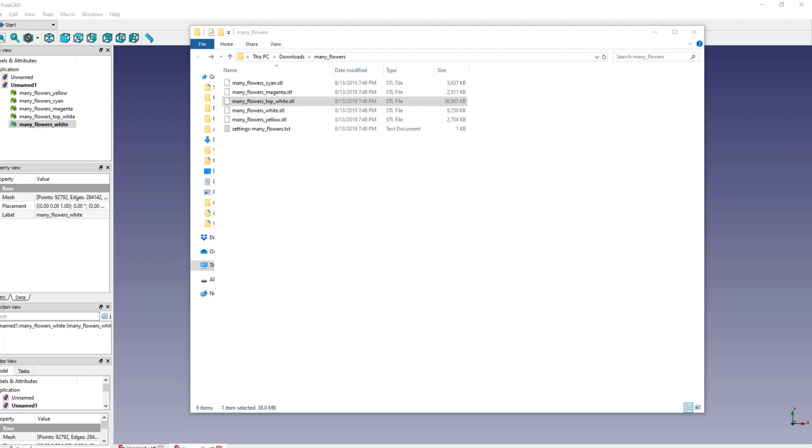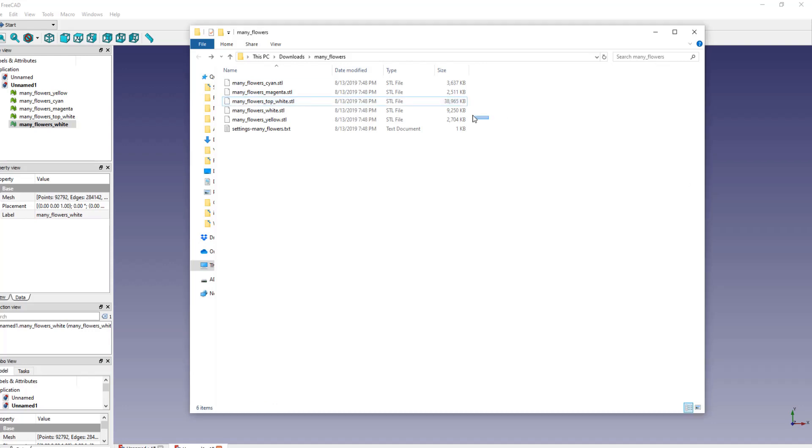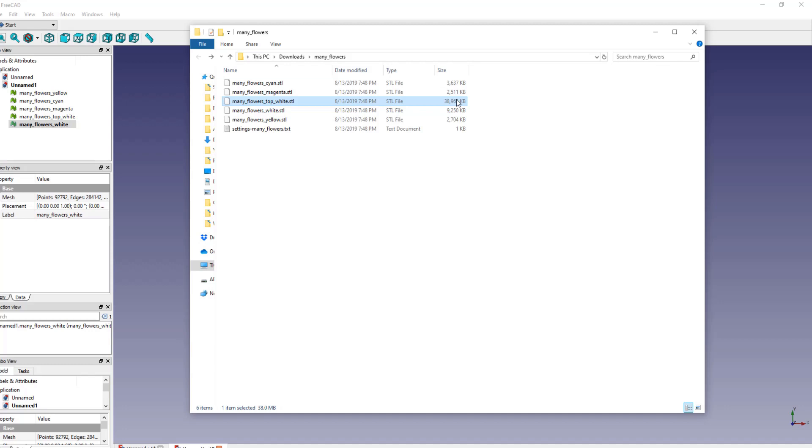So I downloaded the file created by lithophanemaker.com, extracted the file into a folder, and then got what you see here, which are four STL files for the colored portion of the lithophane, and then one STL file for the regular top portion of the lithophane. Also, we have a text file which has the settings that were used to create the lithophane in it.